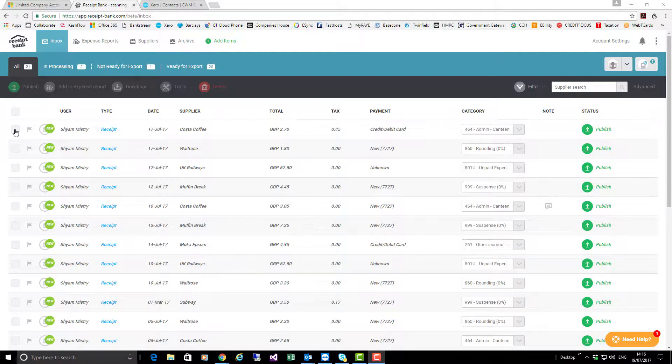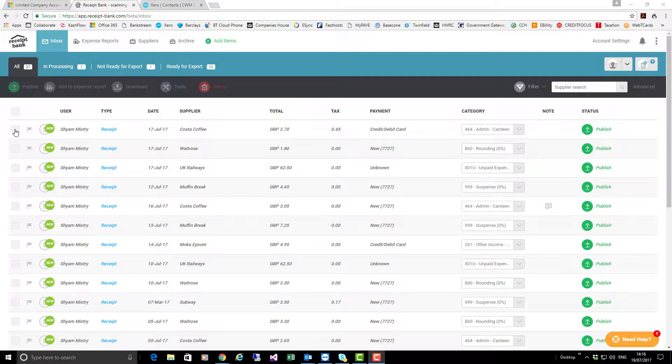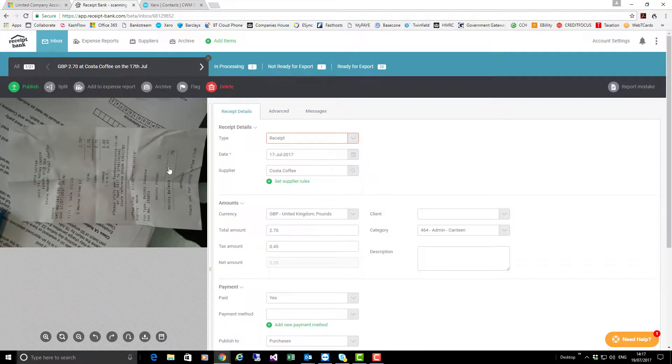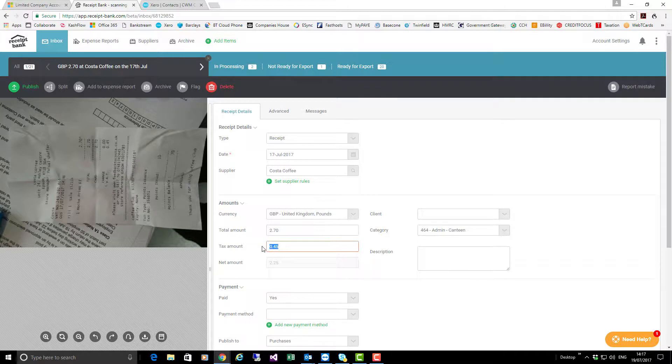The first point in dealing with this is to make sure the invoices have been coded correctly. For this, I'm only going to deal with the first two. As usual, clicking on the blue receipt will bring up the item that's ready to be coded. I'm going to discount the VAT on this item and change it into a travel cost.